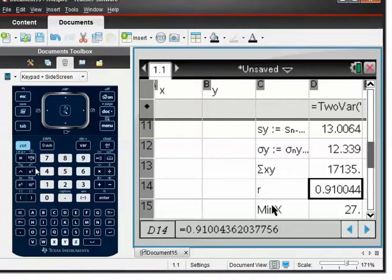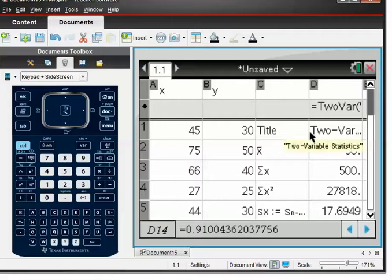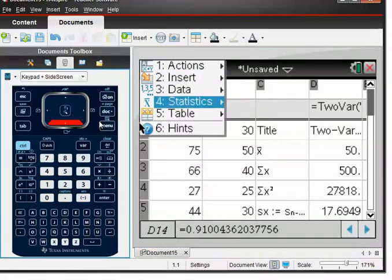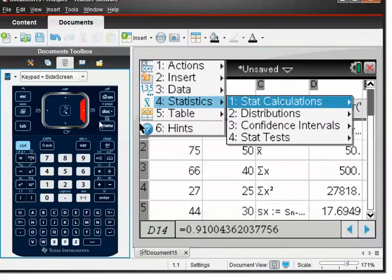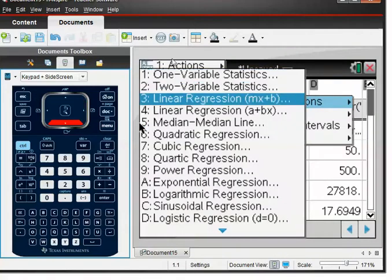Let's go back to the calculator and scroll to the top to see our data. We've used columns A, B, C, and D, so let's go to Menu > Stats > Stats Calculation, and we want the first option: linear regression where it's got mx + b.